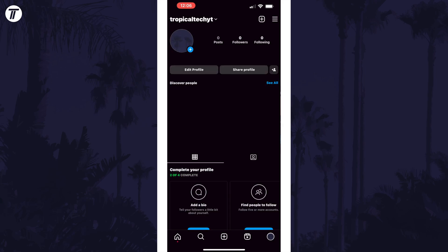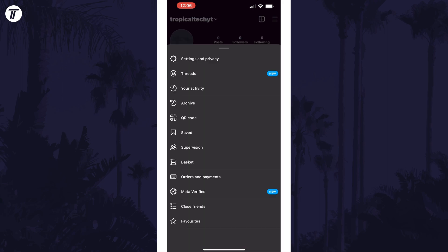This should take you to your profile page and you need to tap on the three horizontal lines in the top right. In the menu that appears, tap on settings and privacy.